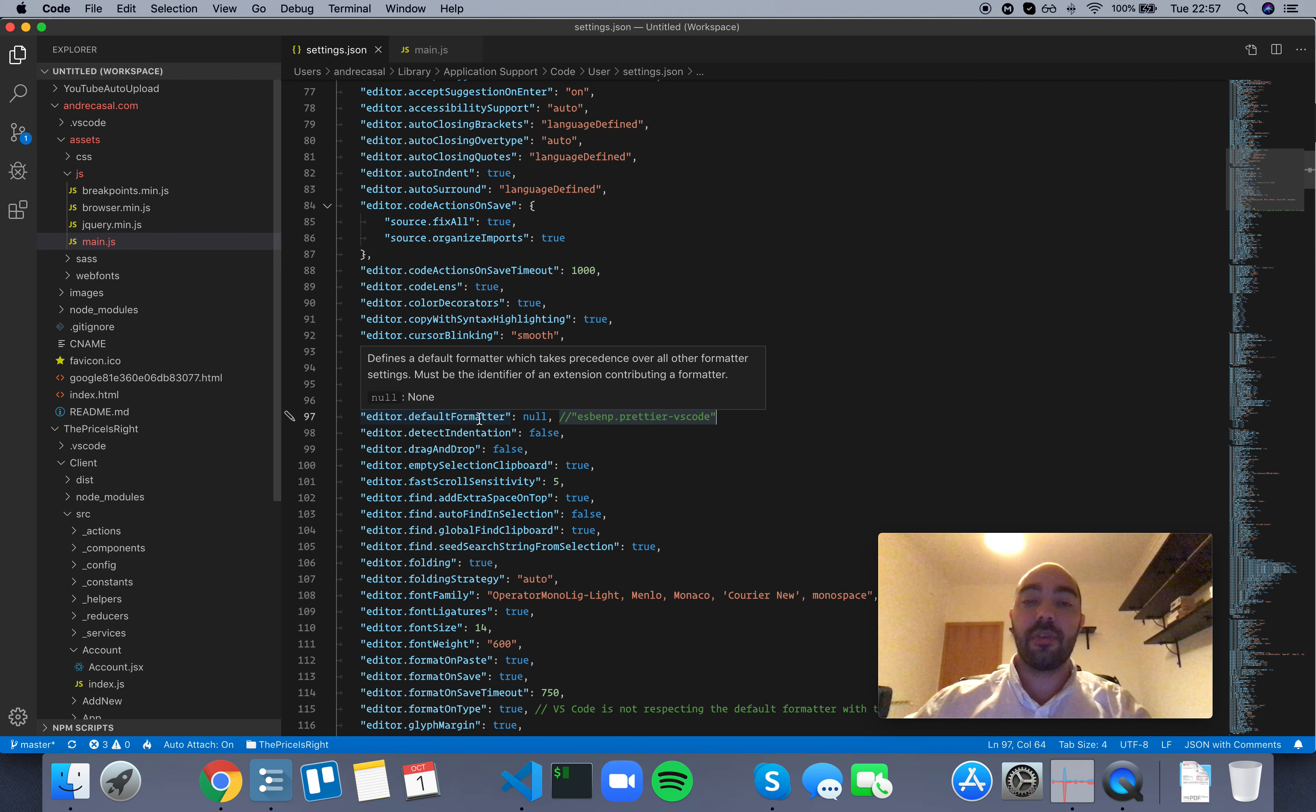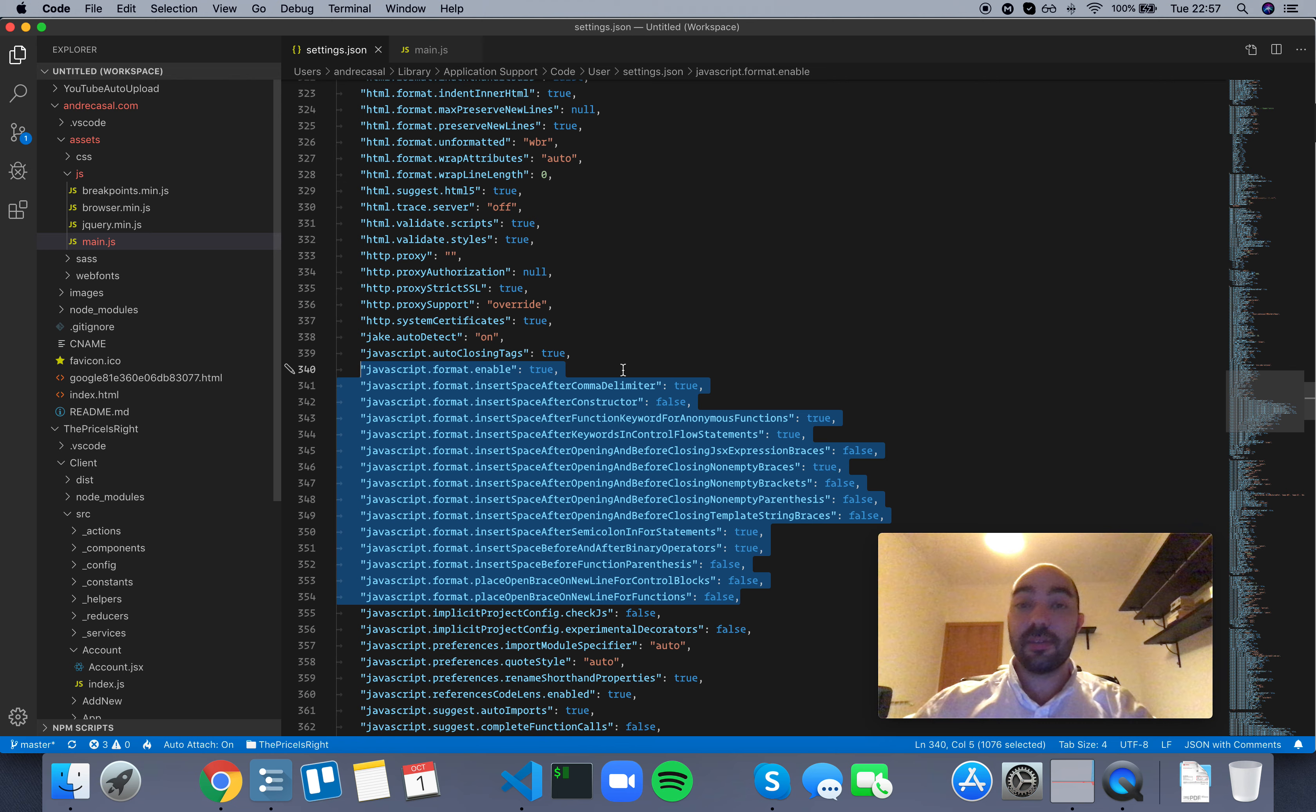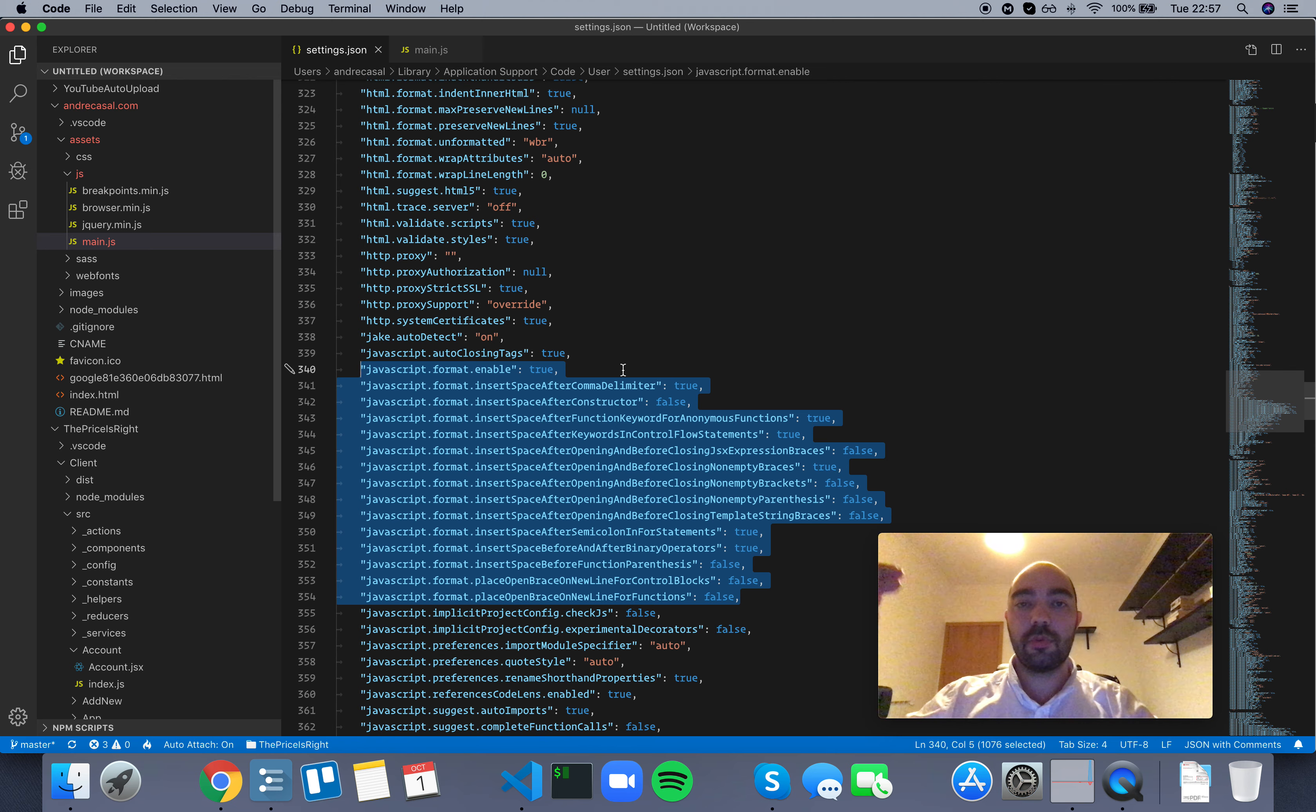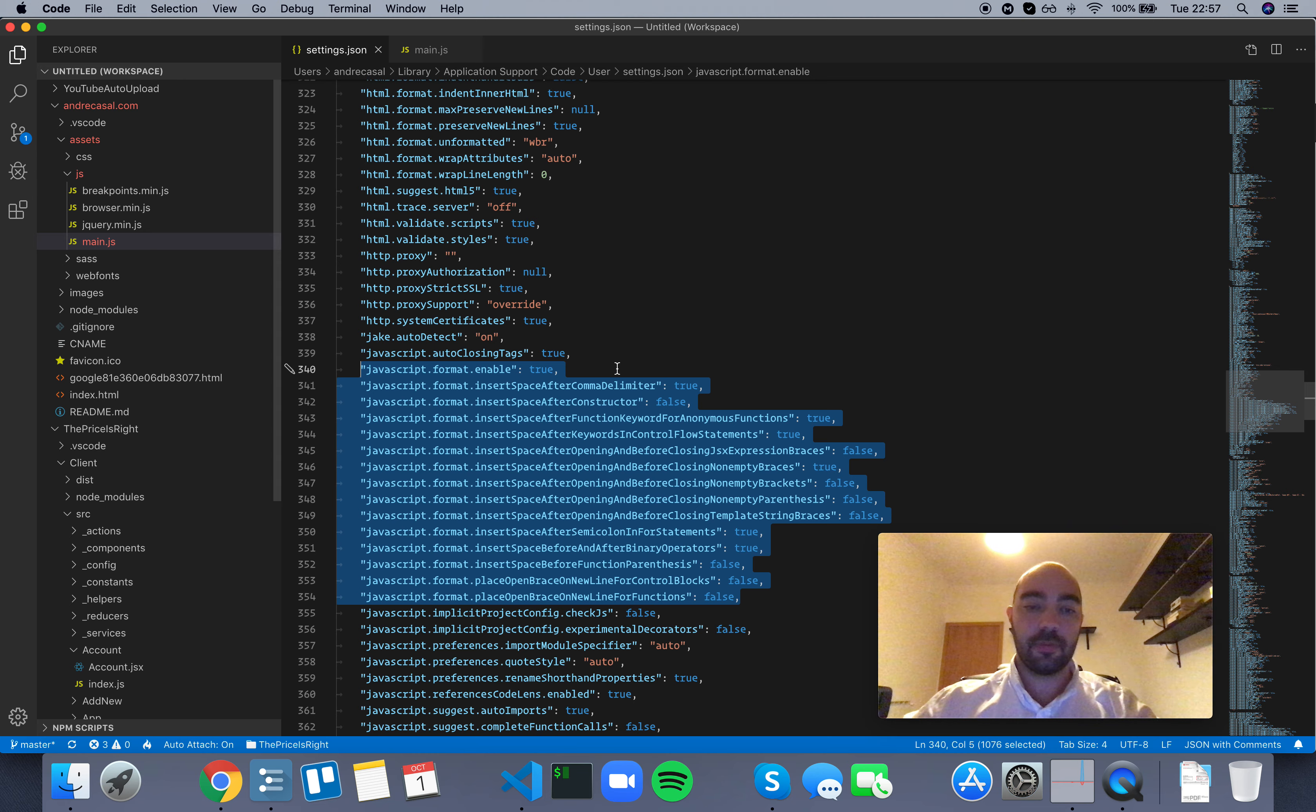So this only works, or this is only relevant, and all of these options are only relevant if you don't have a default formatter that also messes with JavaScript.